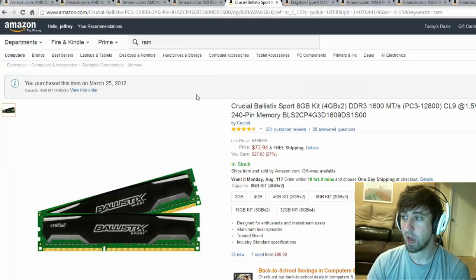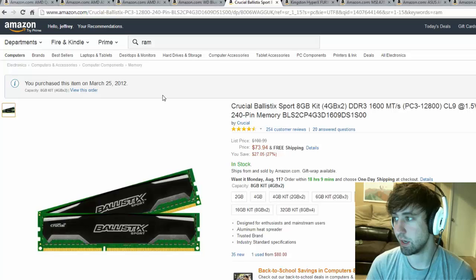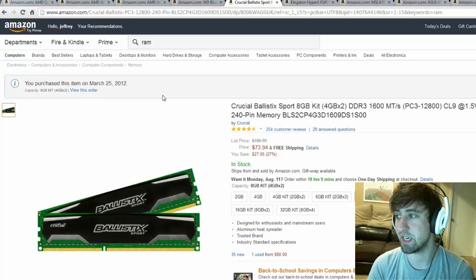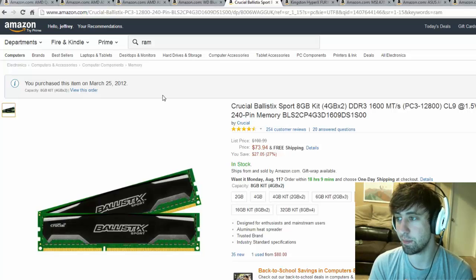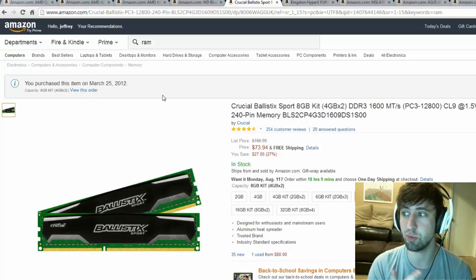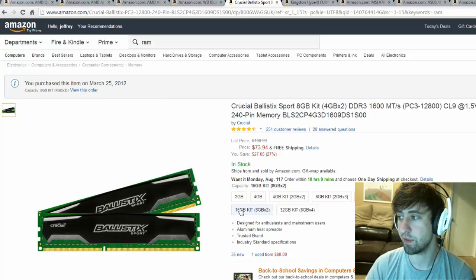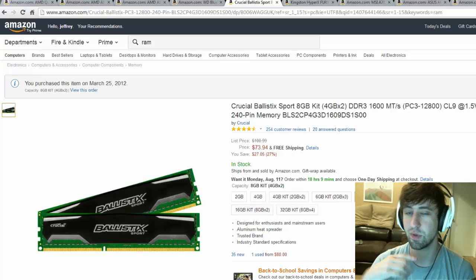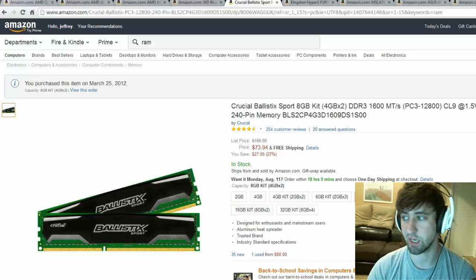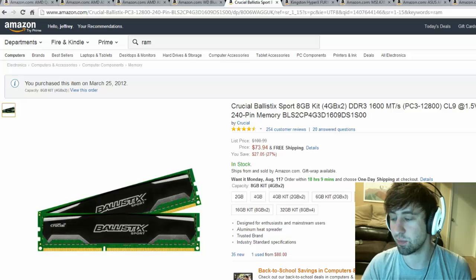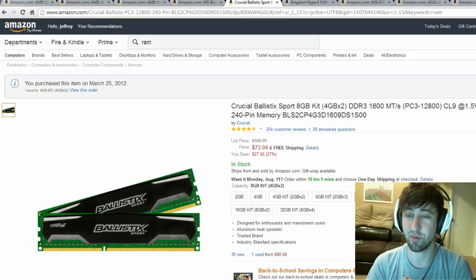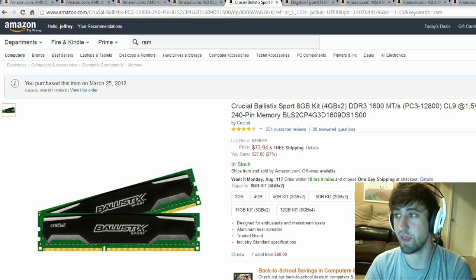For RAM I'm going with the 8 gig 1600 megahertz RAM. This is going to be two pieces - of course there are times when you can get it in one stick in 8 gig, but I'm just going with this Ballistix Sport. It's going to be $73.94 for that.